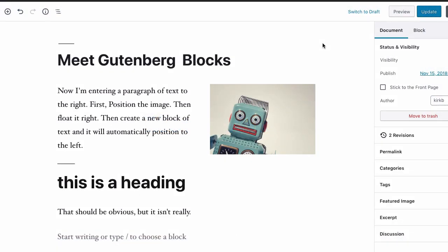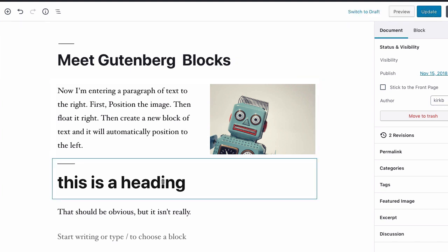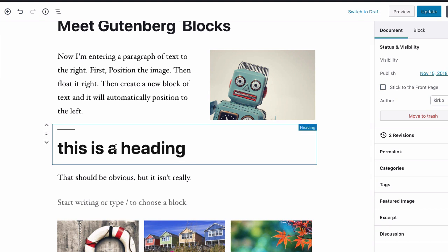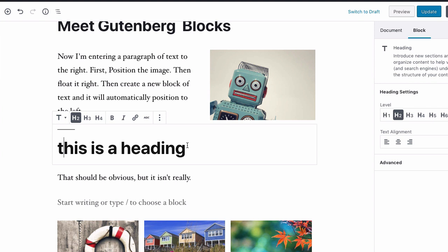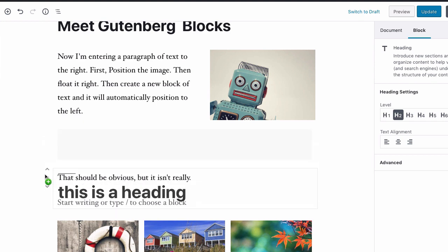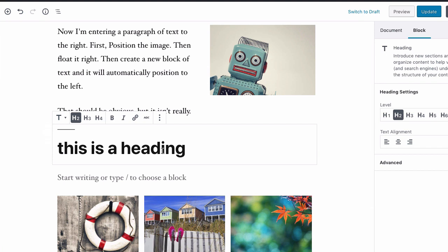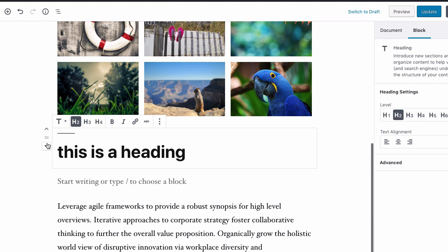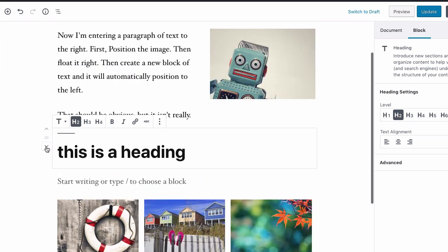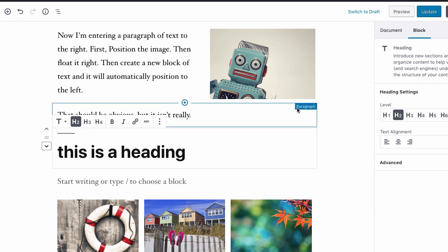There are times where you'll want to move your blocks around after you've positioned them, and that's very easy to do in Gutenberg. With everything being a block, it's much more orderly than in the classic editor. To move a block, select it and you'll see controls off to the side: move up, move down, and in the middle a drag handle. If you click and hold the drag handle, you can drag the block into position, and when you release the mouse button, the block moves to the new location. The up and down arrows move it one block at a time.